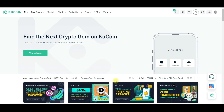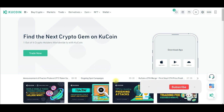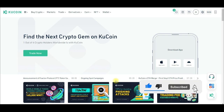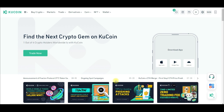If you are new to the channel and this is your first time seeing my videos, consider subscribing. If you love videos about making money online and crypto investing, consider subscribing. Hit the notification bell to be the first to be notified each time videos like this are published on this channel.